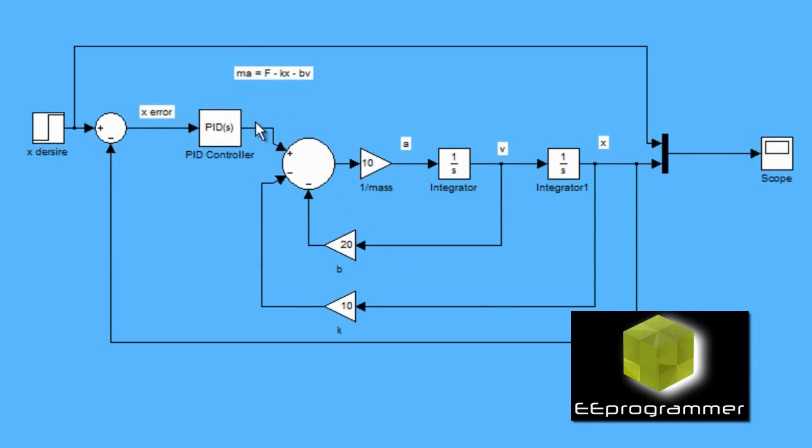The output of the PID controller is equal to the force value, the force input value.